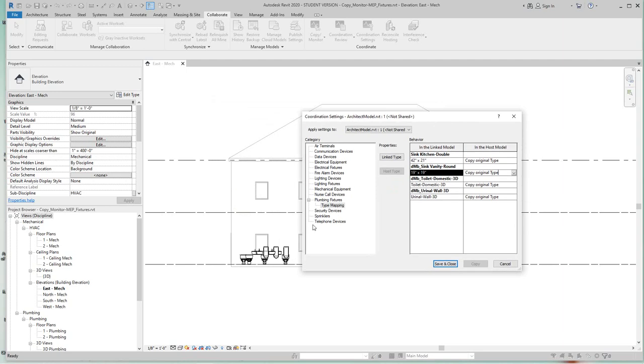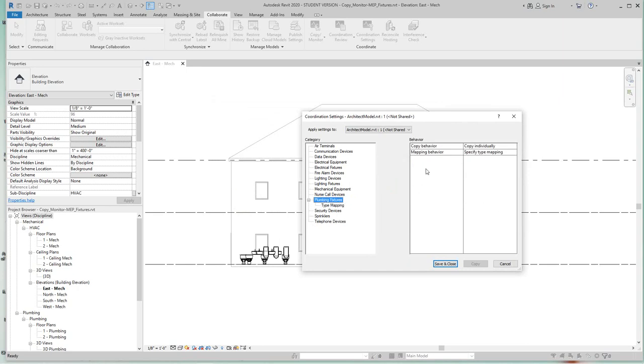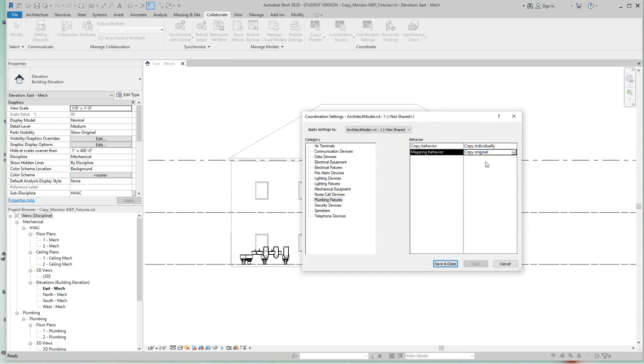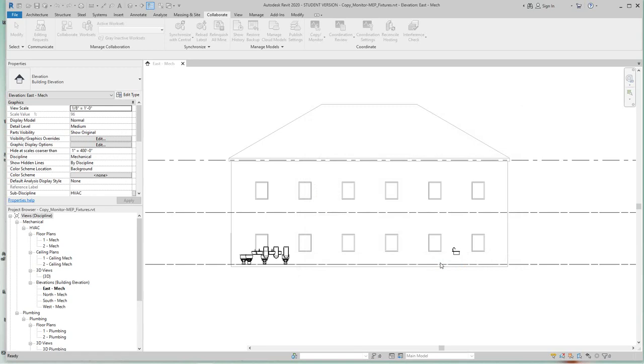So now click for plumbing fixtures again, and under mapping behavior on the right, let's click on type mapping and let's say copy original. So these are all set how we want to copy monitor. Now let's click save and close right here.